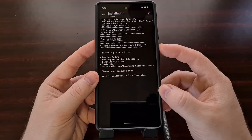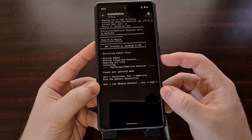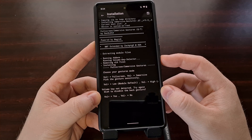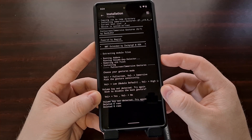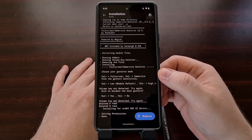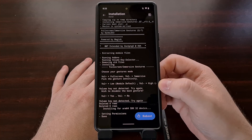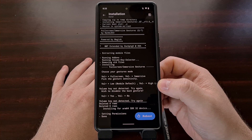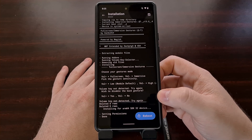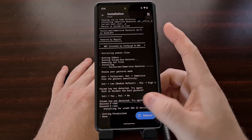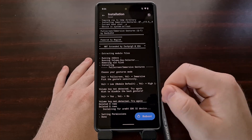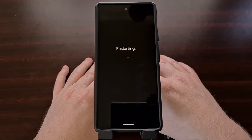We're going to select full screen mode, then do the low or module default sensitivity, and we do not want to disable the back gesture. To summarize: we picked the full screen option with volume up, then low sensitivity with volume down, and then did not disable the back gesture with volume down again. Once all three are set correctly, it sets the permissions and finishes. Like all Magisk modules, once installed we're going to need to reboot the smartphone.